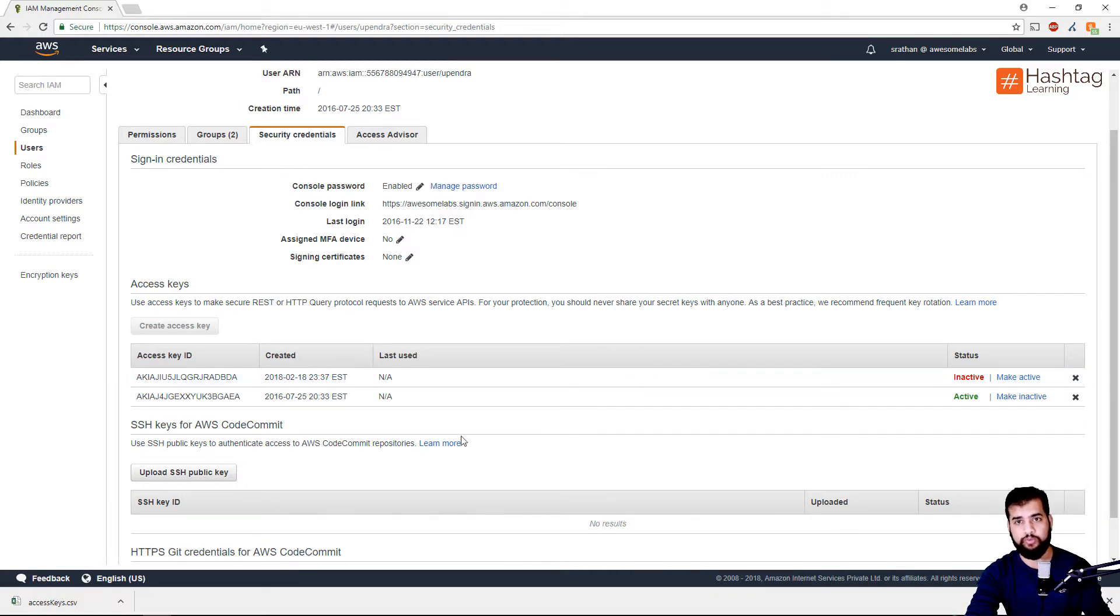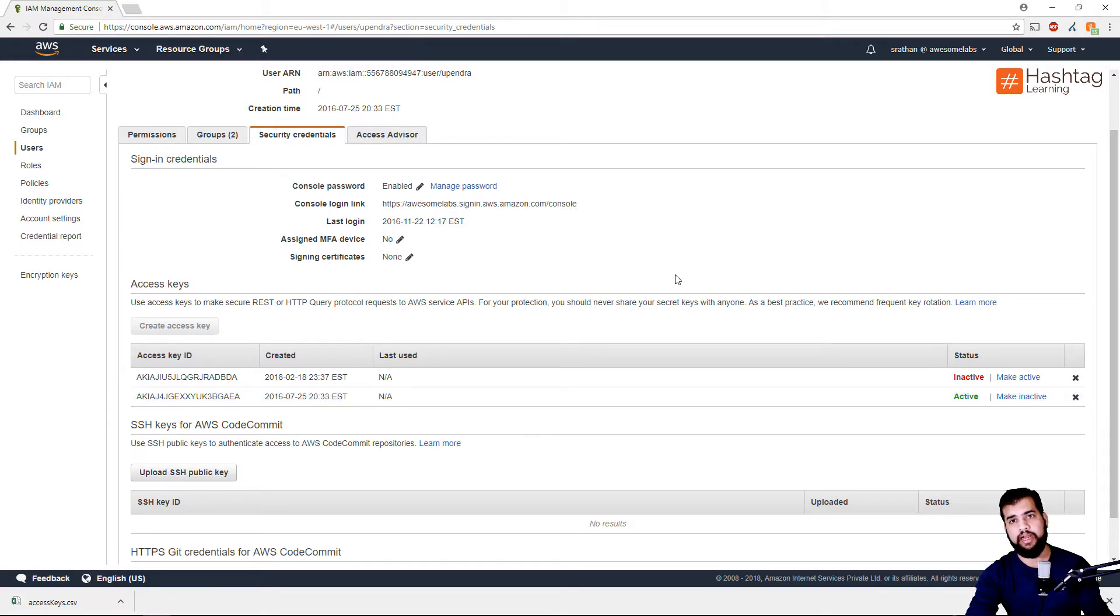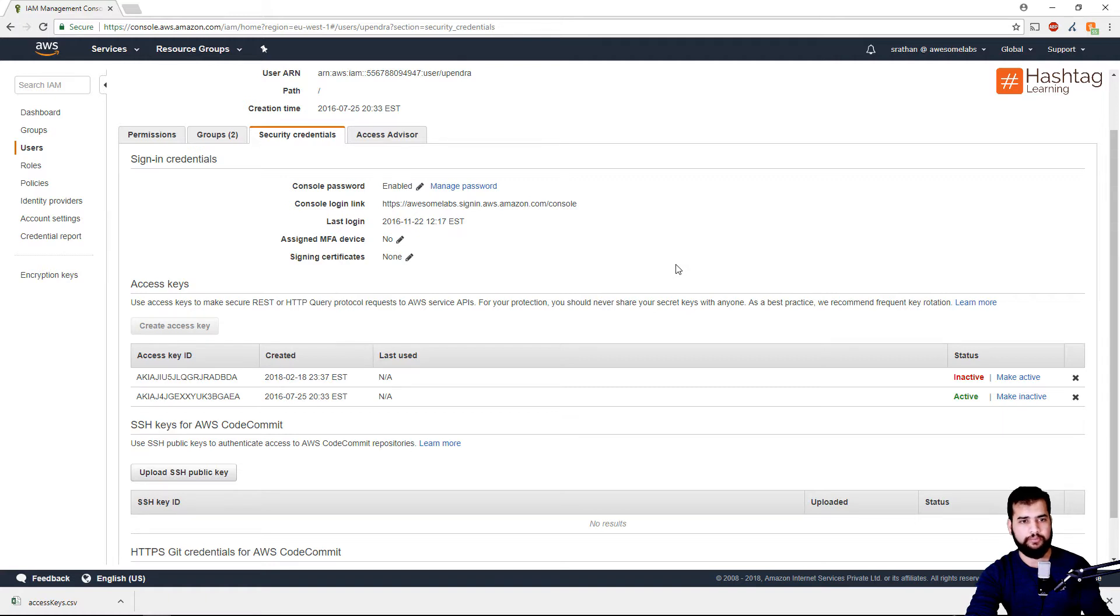This is pretty much it, and I really hope that this tip will help you in maintaining your AWS resources securely. Thank you for watching.